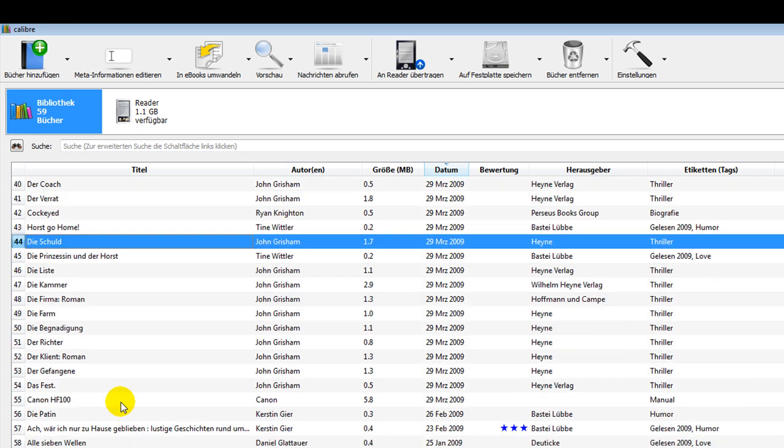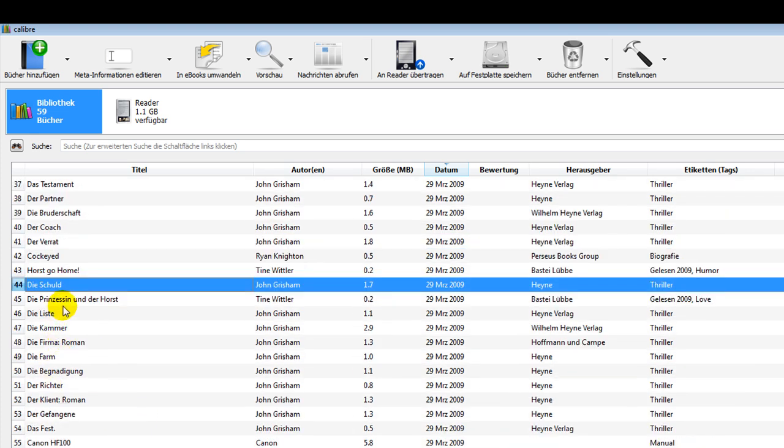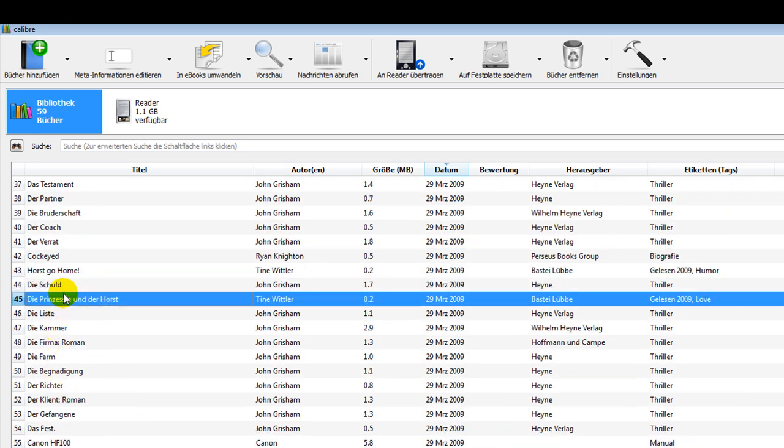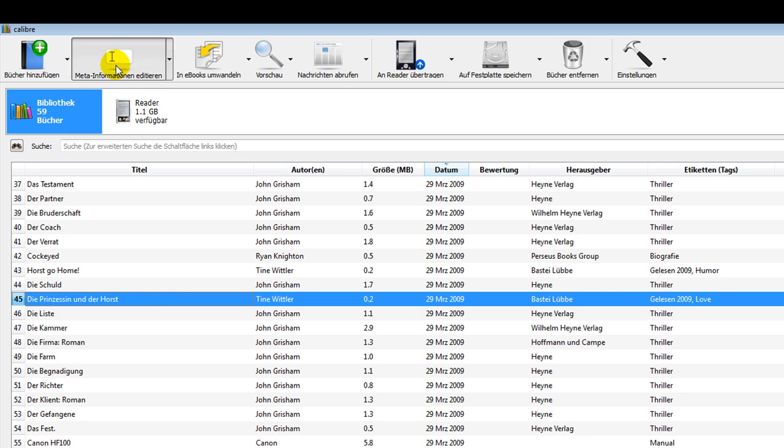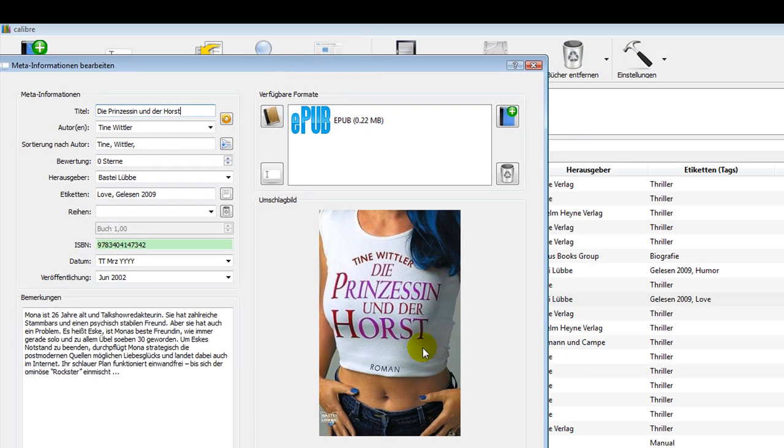Once the books are in your library you have the chance to do all kinds of stuff. If you want to add some tags or stuff like that, you can go up here on meta information and you can add the cover. You see which format it is in. This is the EPUB book.